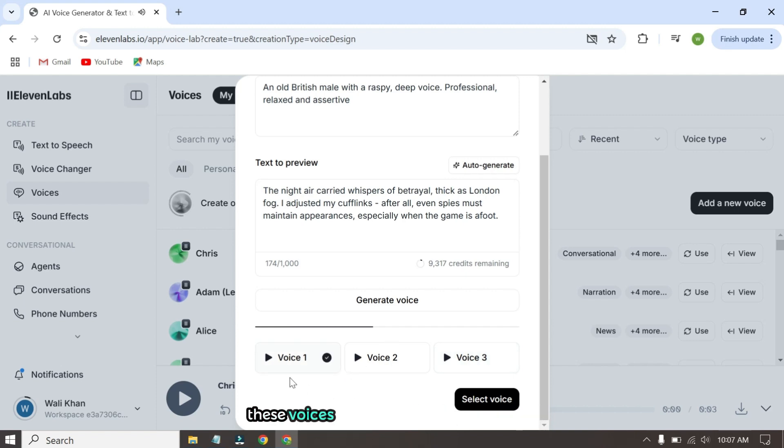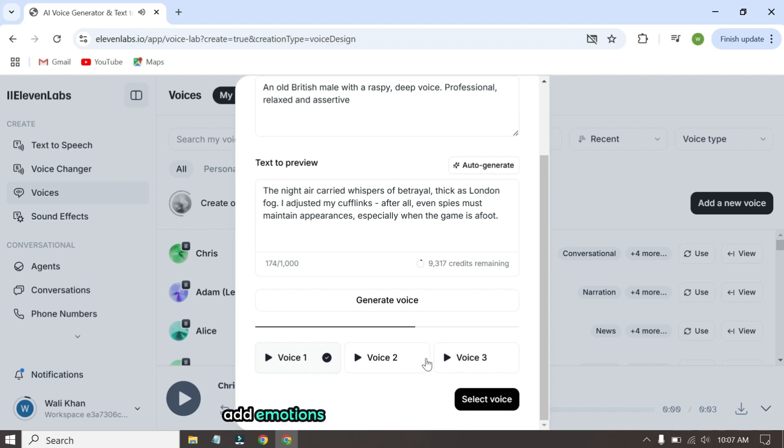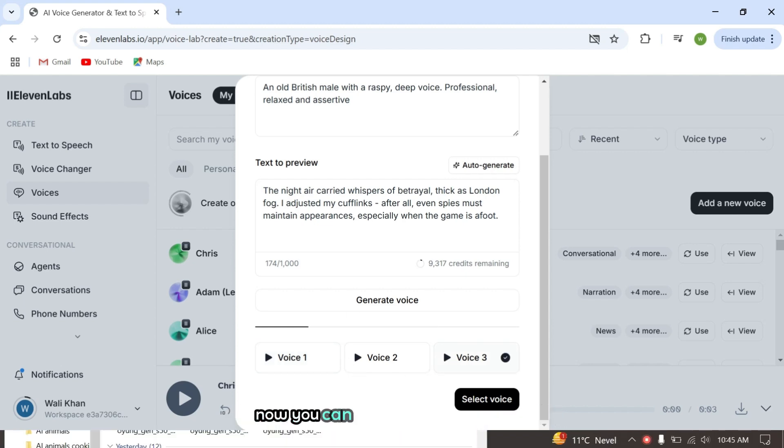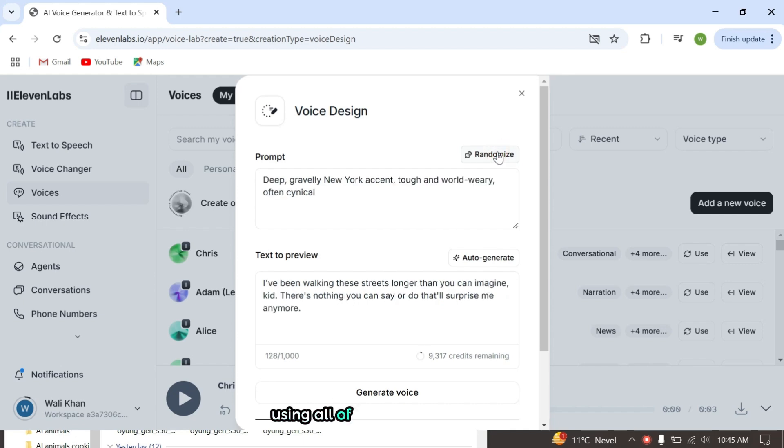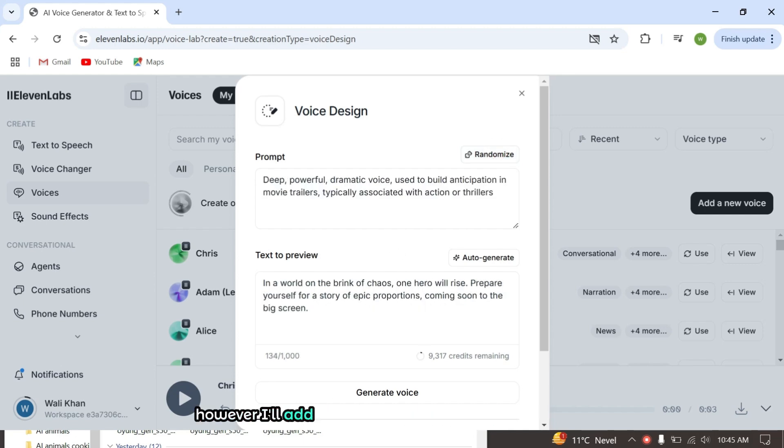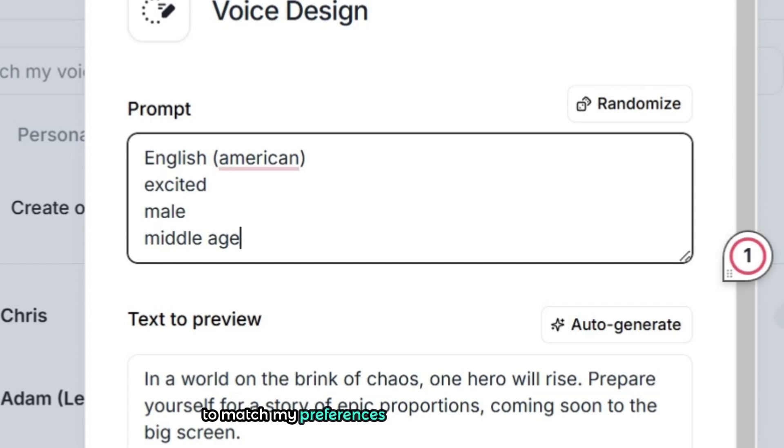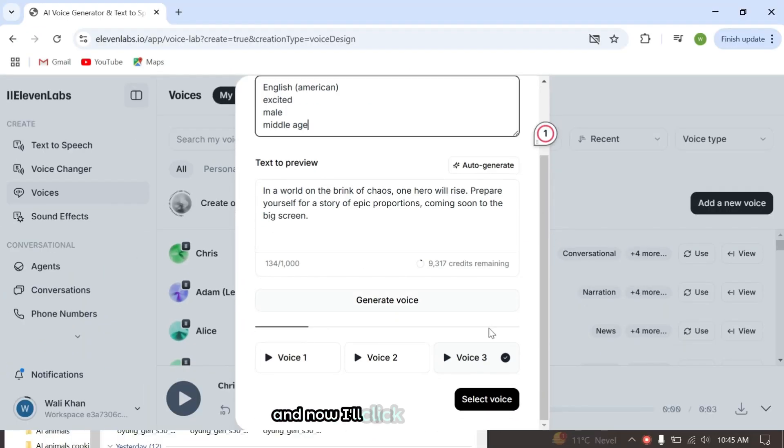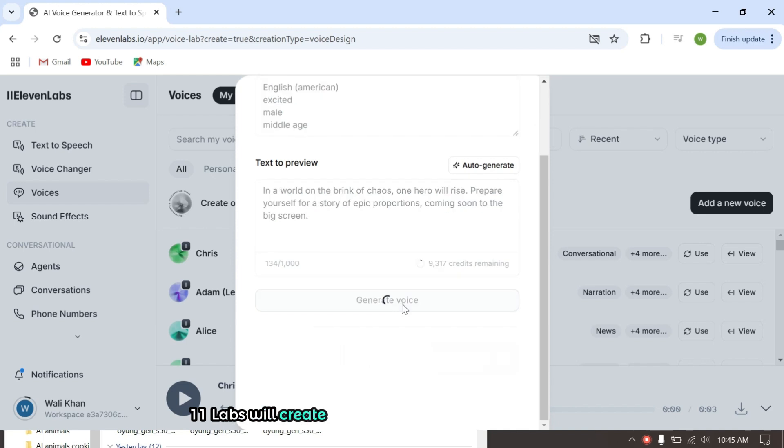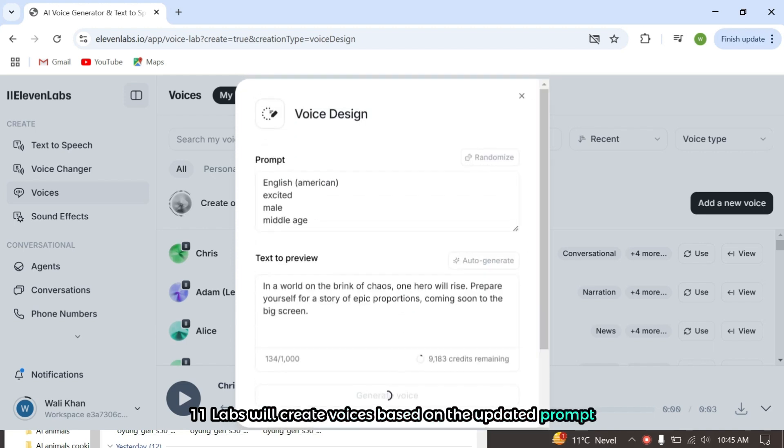We'll refine them, add emotions, and make them sound amazing. Now you can test and generate voices using all of these default prompts. However, I'll add some keywords in the prompt section to match my preferences. I've added these keywords and now I'll click Generate Voice. Eleven Labs will create voices based on the updated prompt.